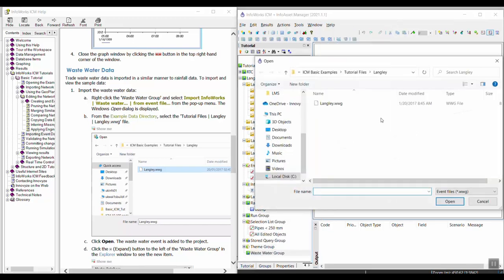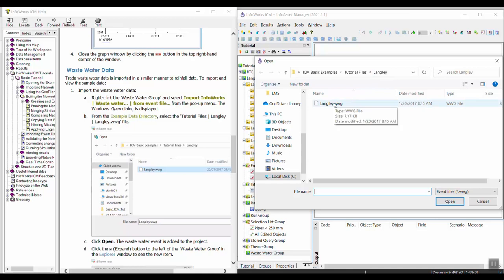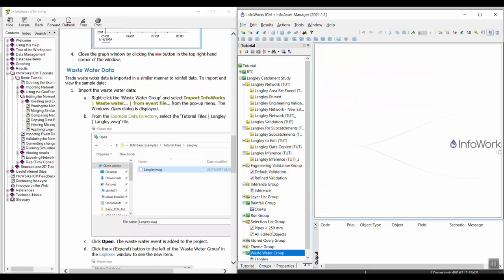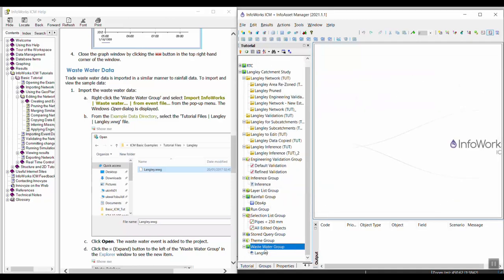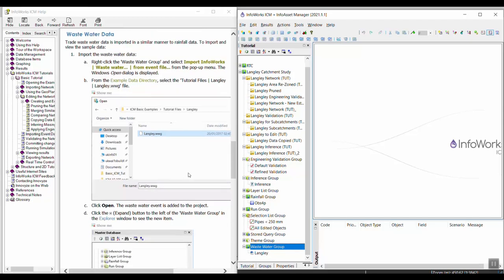Again from the example data directory, I go to the tutorial files and the Langley folder and I'm opening the Langley dot WWG file. I'm going to click open. I can note that this event was added to the project here.